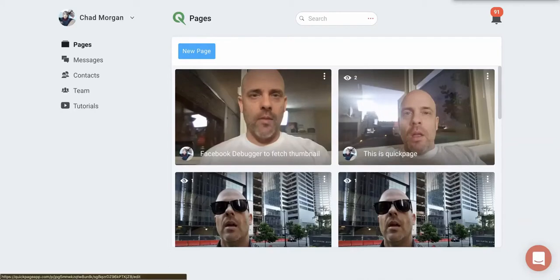Hello guys, Chad here. What's happening? So I want to give you guys a little hack to assure that your thumbnail will show up on Facebook and in Messenger.